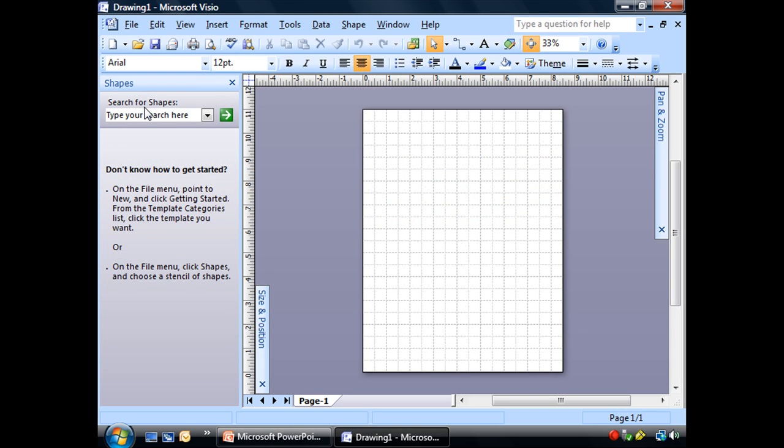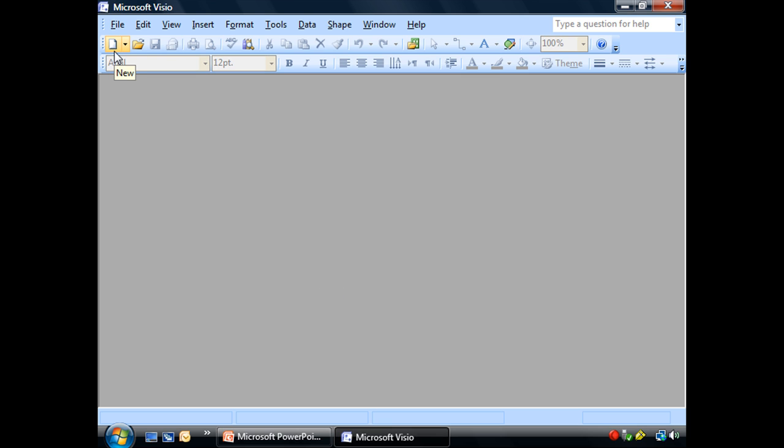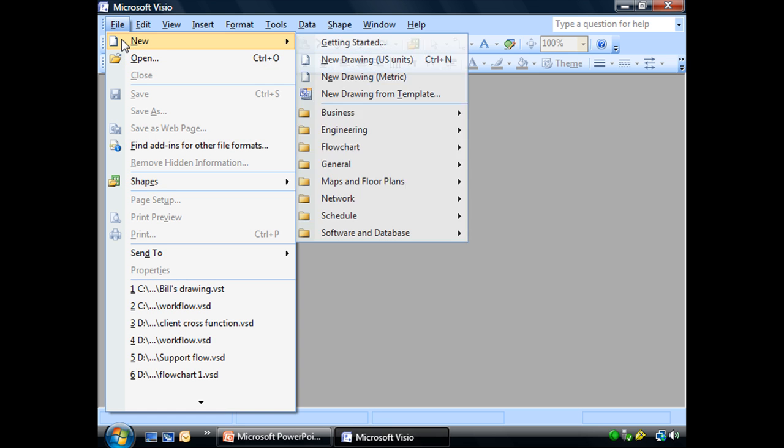We started with just a blank document. In fact, I'm going to close that up and go here to the New icon, which looks like a little piece of paper. I can also go to File and New that way.